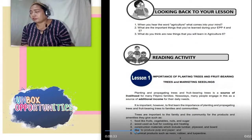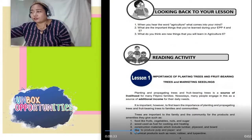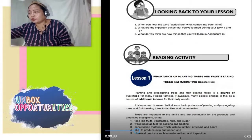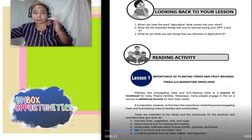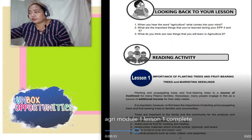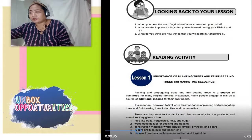Trees are important to the family and the community for the products and amenities they give such as: number one, food like fruits, vegetables, nuts, and sugar; number two, wood used as fuel for cooking and heating; number three, construction materials which include lumber — tabla, kahoy, plywood and board — fiber to produce pulp and paper, and chemical products such as resin, rubber, and turpentine.